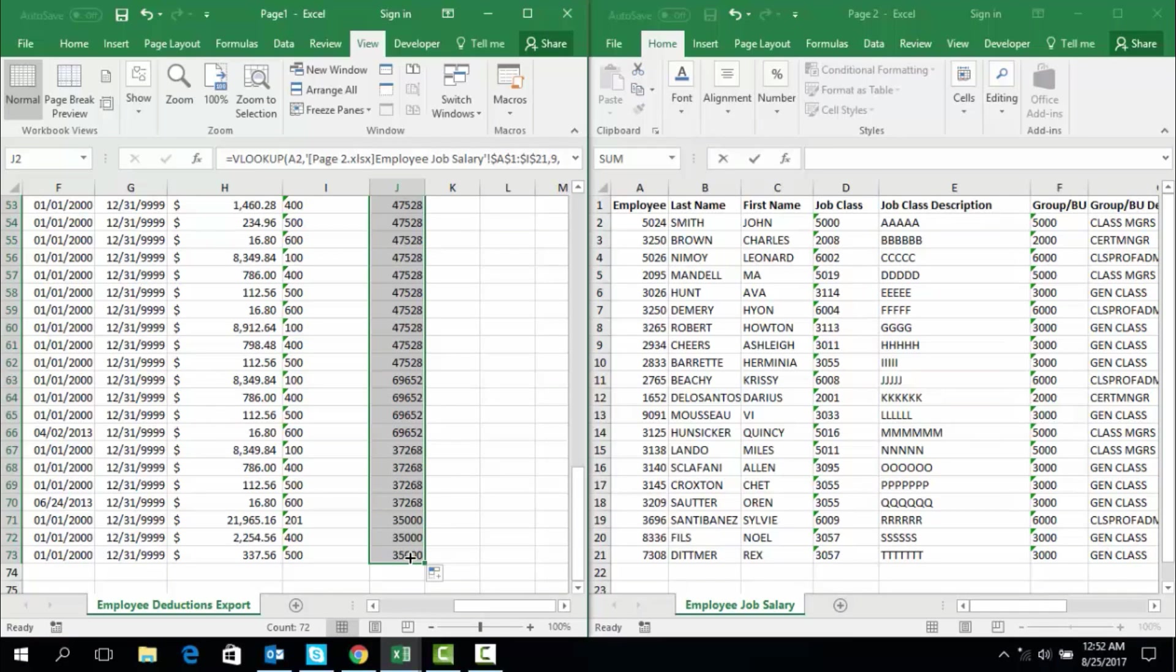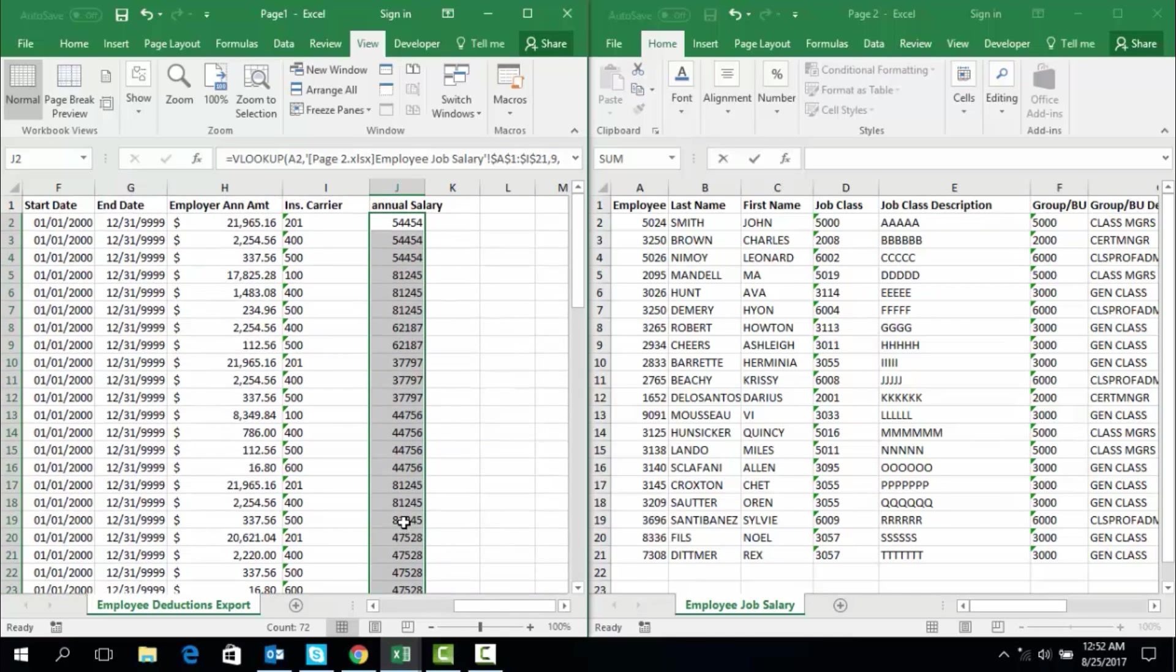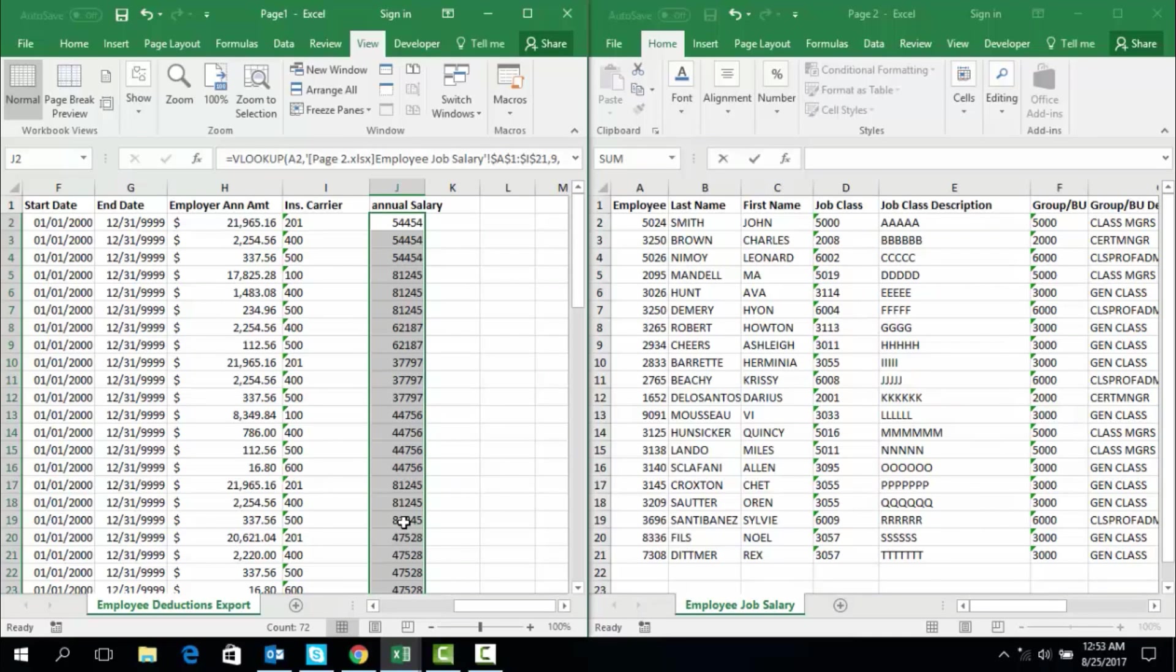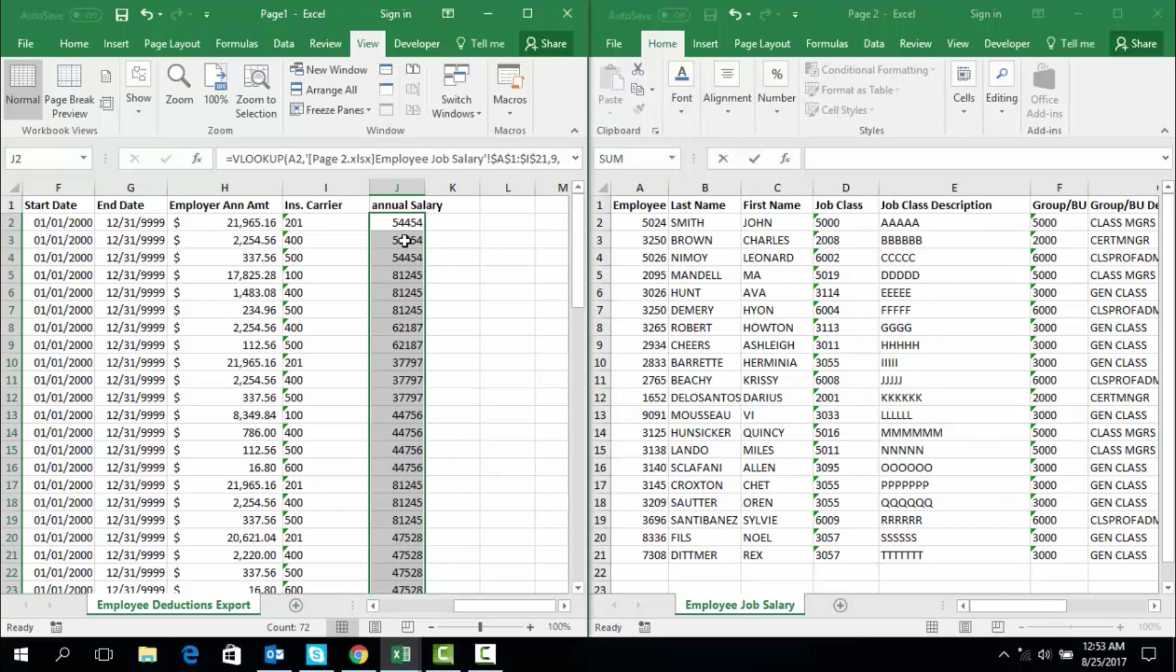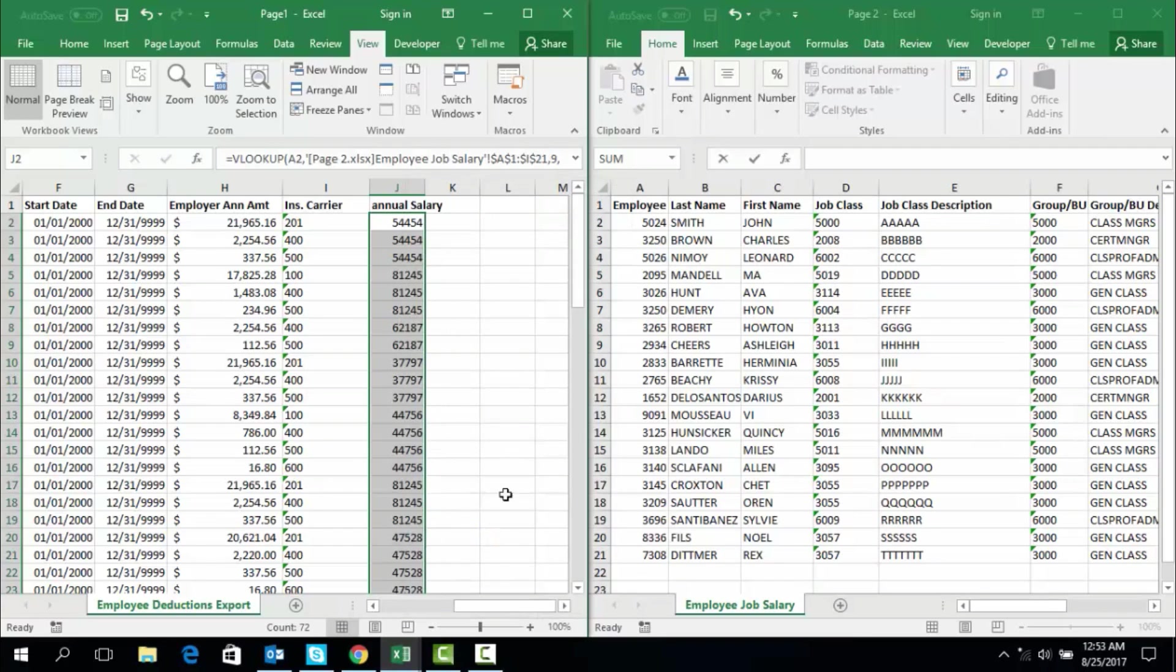These values are not formatted the same as the number values in this other table to the right. So in order to fix that, we can select them again, and then we go to the number format and we choose currency as dollar.